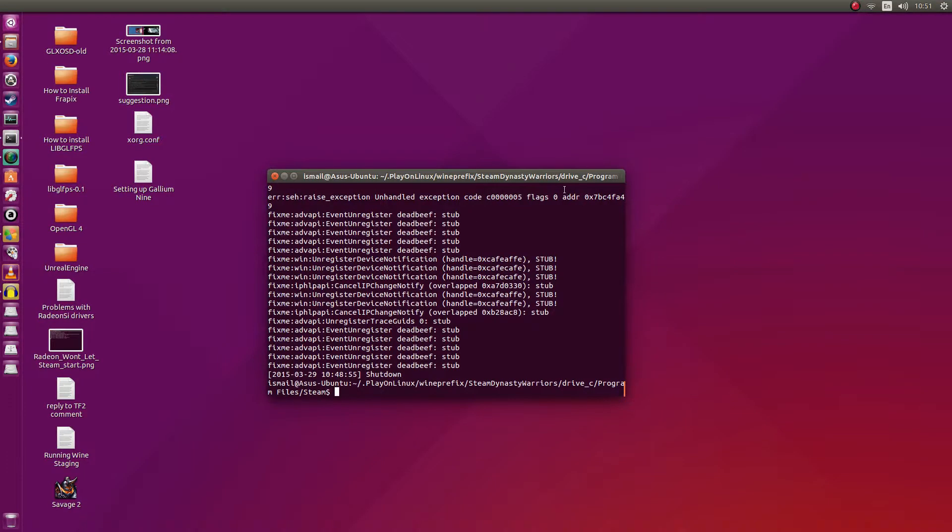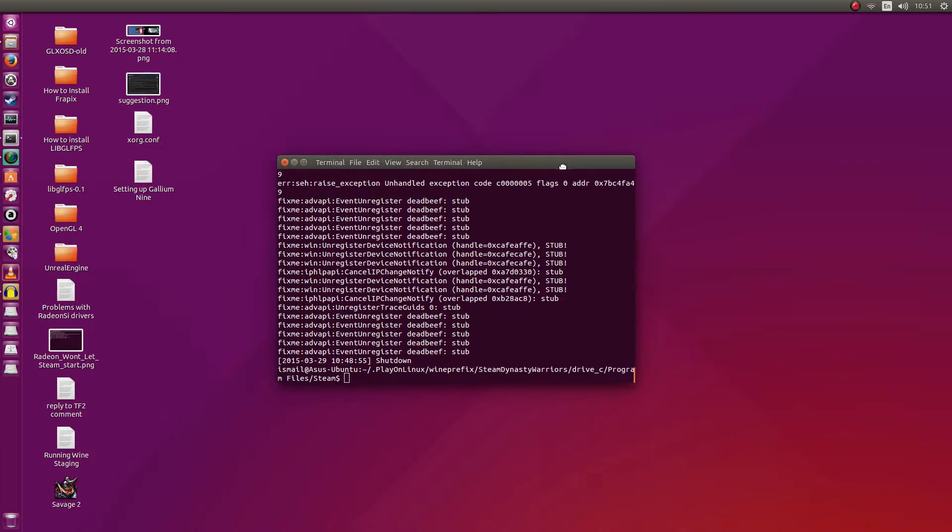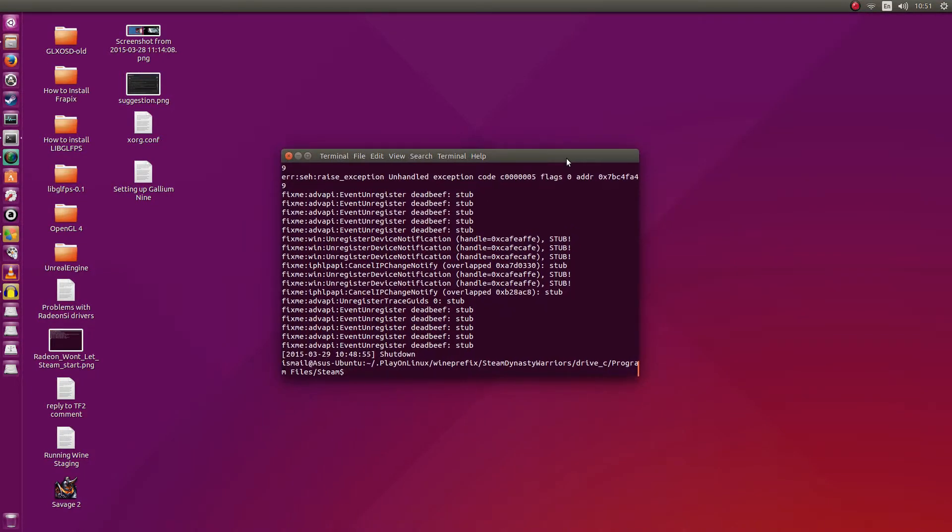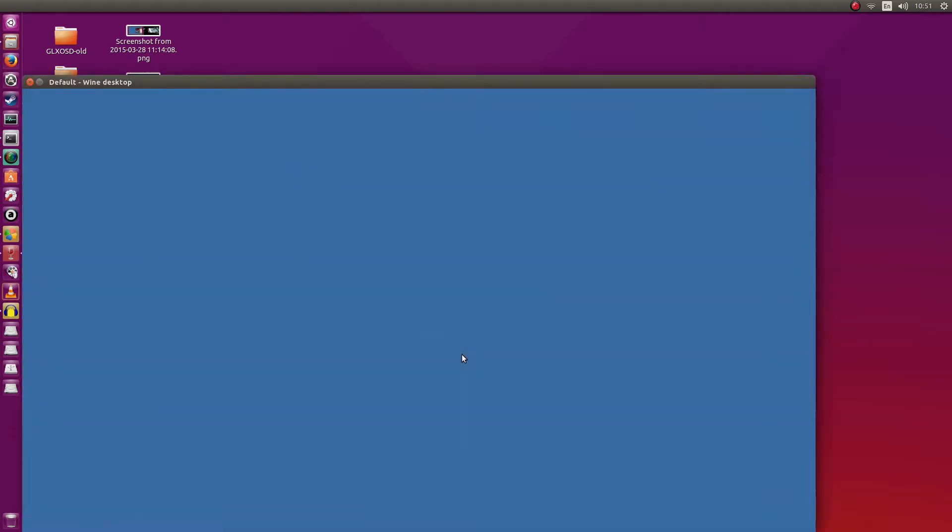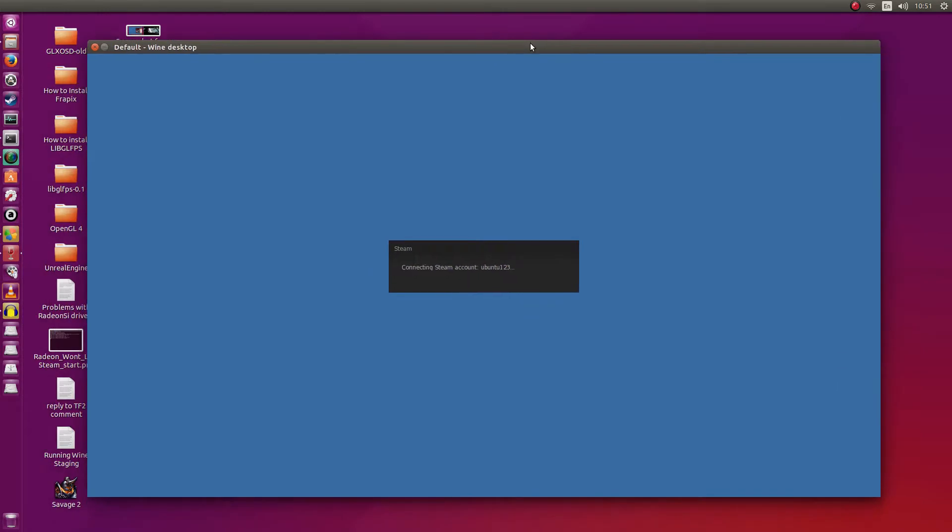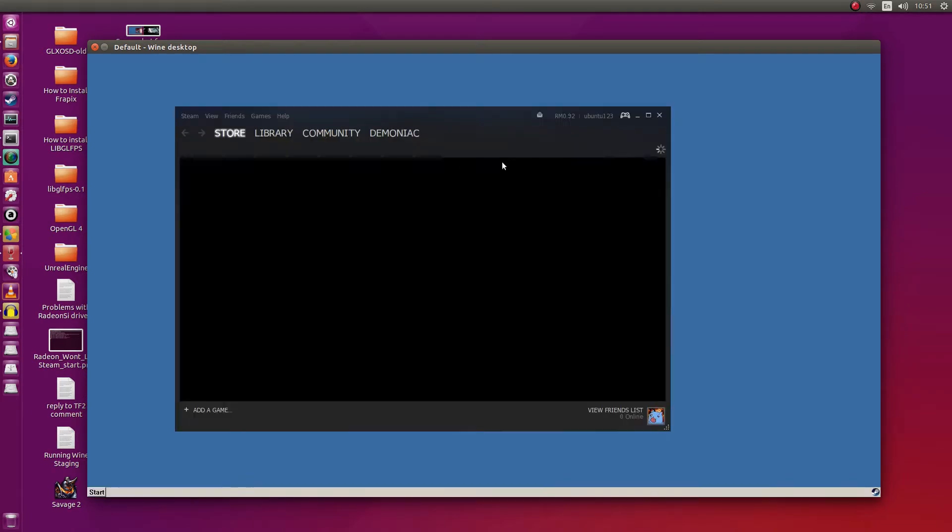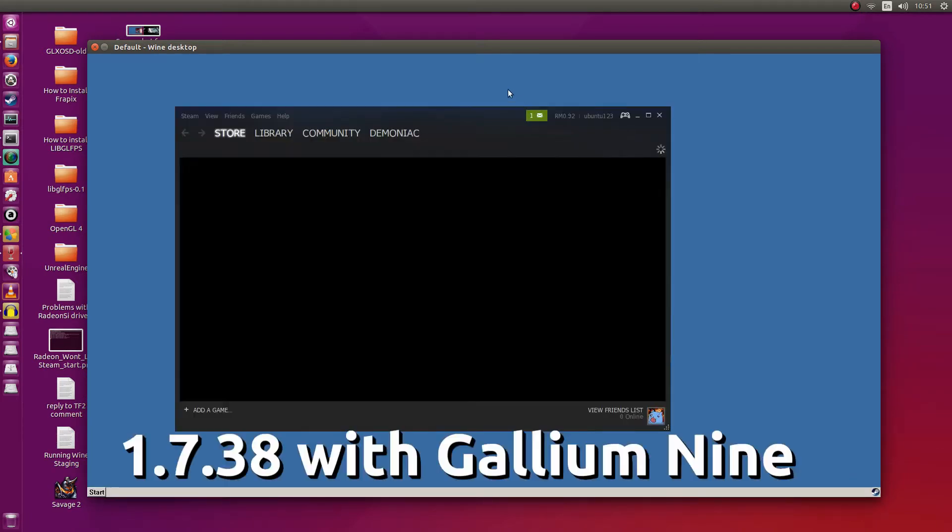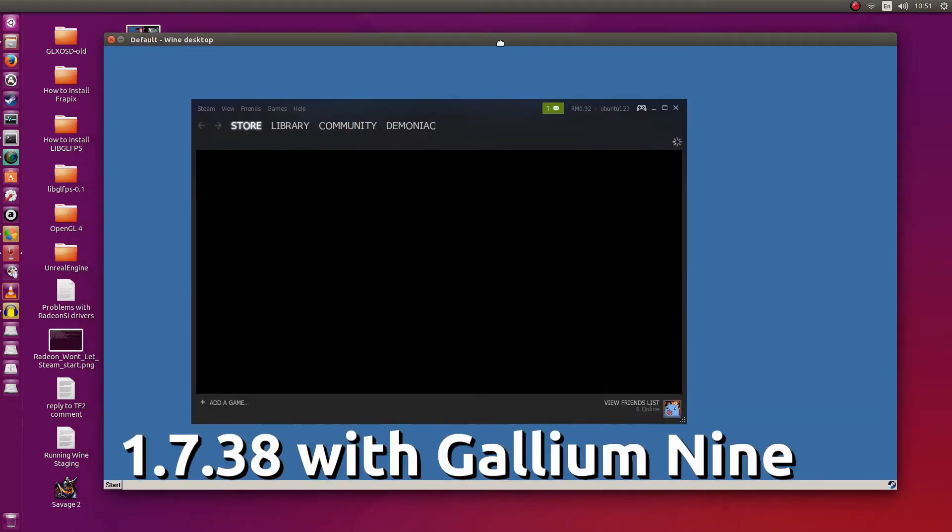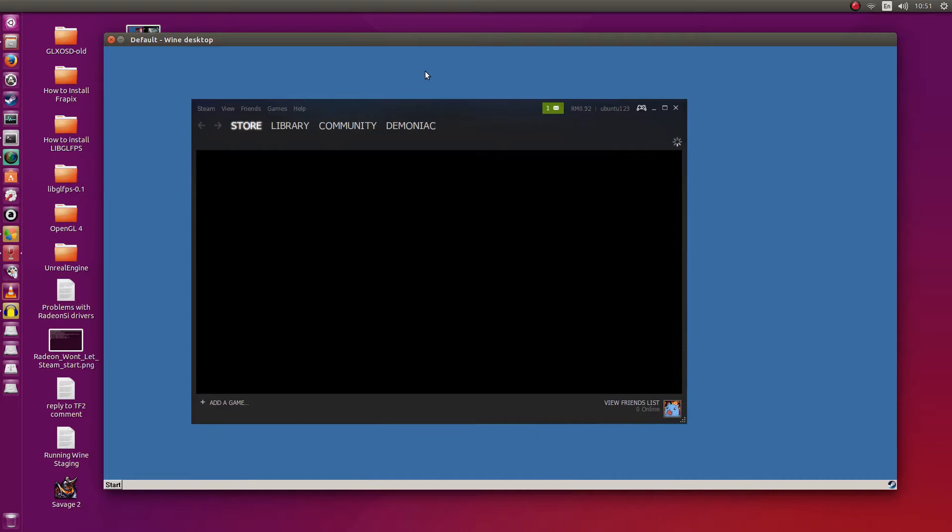Alright so without further ado, let's go ahead and jump right into this. I'm going to start it up from a terminal. As you can see, the command here I'm using is gallium hype fps so that we can see the frame rates. So this is the same Steam that I installed Crysis in through PlayOnLinux, but this time I'm running it through the system-wide Wine which has been replaced with a gallium 9 compatible Wine.